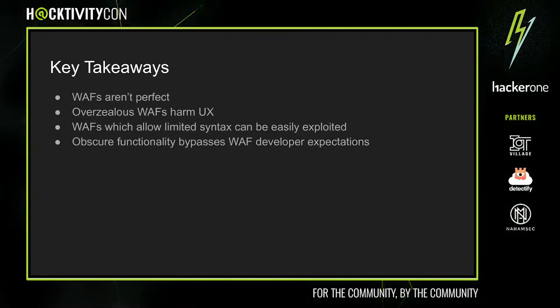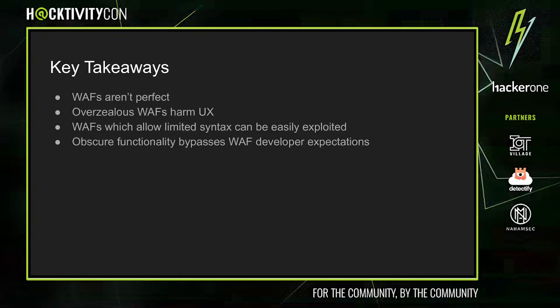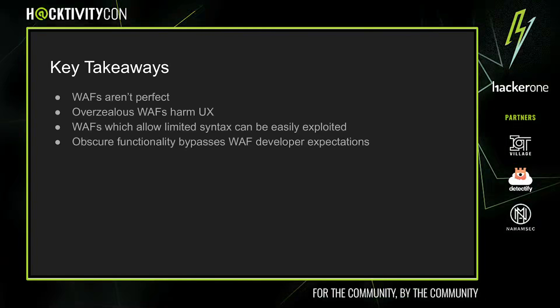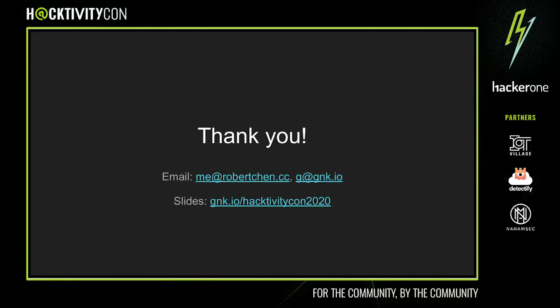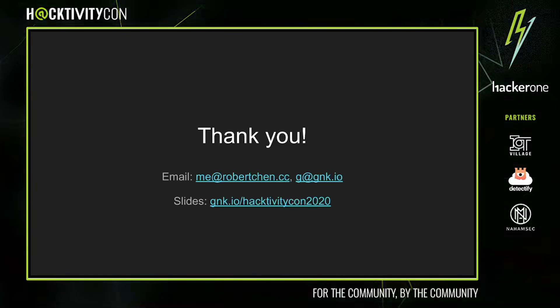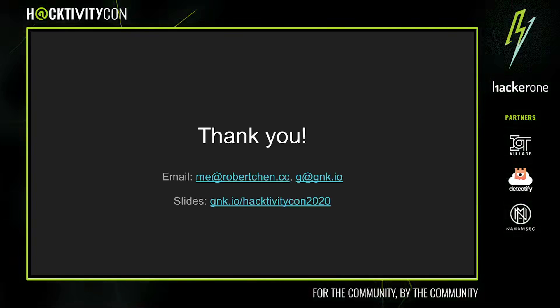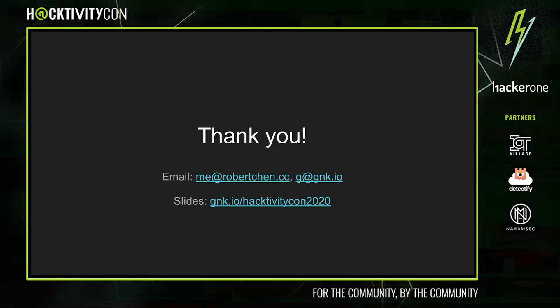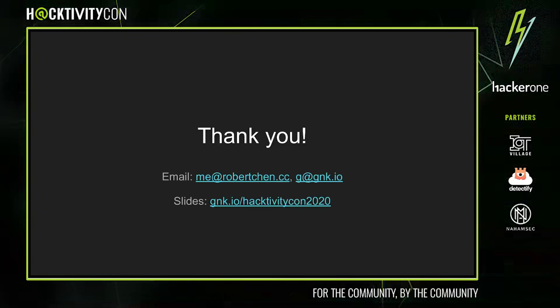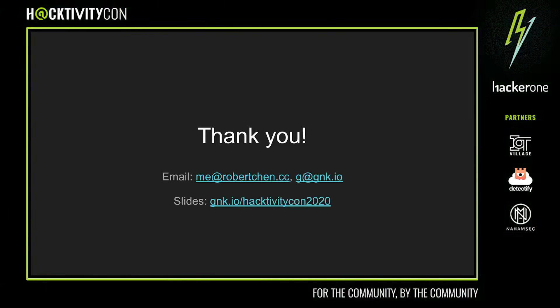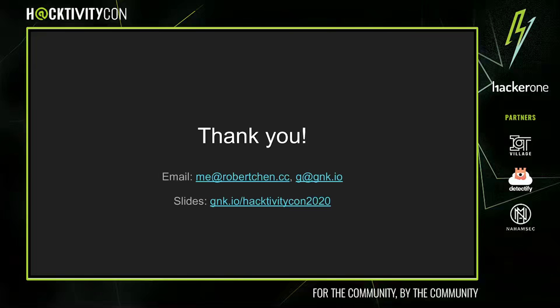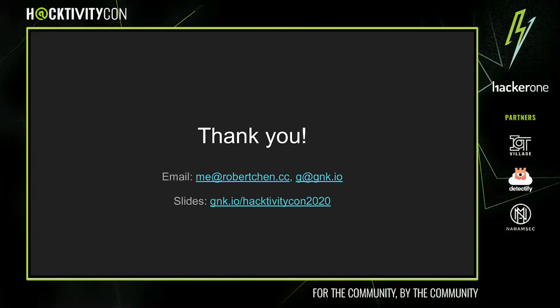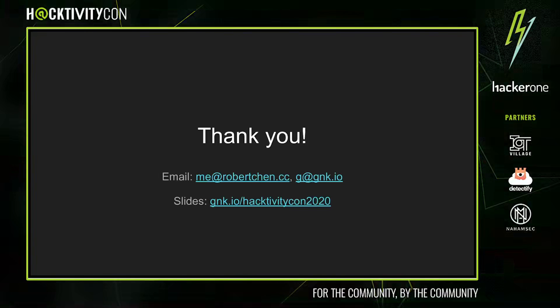Thanks for listening to our presentation. If you have any questions, we'll be in the Hacker1 Discord. Alternatively, you can contact us with the emails on screen. Our presentation slides are also available at gnk.io/activitycon2020.